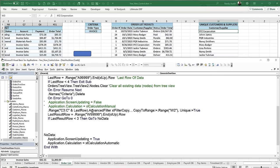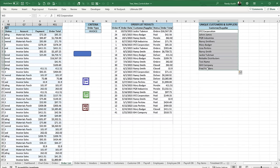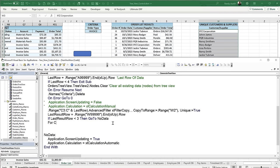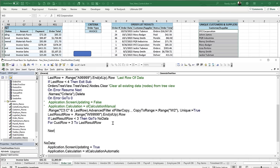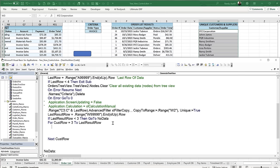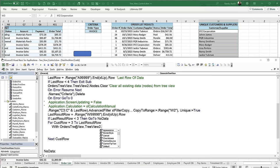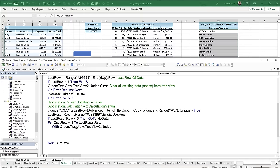Now we loop through the customers to add them to the tree view. For customer_row = 3 to last_result_row: with our form Orders Tree View dot TreeView2 dot Nodes, we'll use the Add method. The key and text will both be the customer name from column W — order_sheet.Range("W" & customer_row).Value.